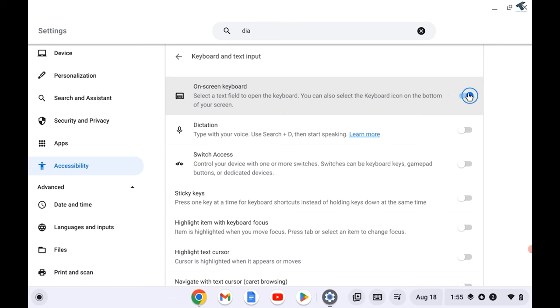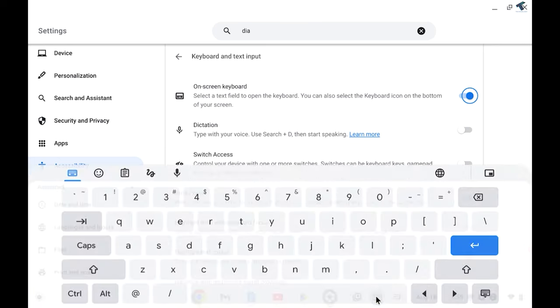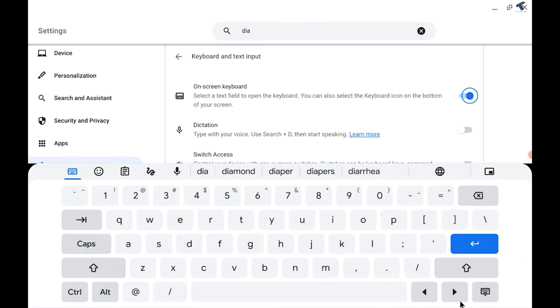Here you will get an option called On-screen Keyboard. If you enable it over here, it will show on your taskbar. Here it is, as you can see, on-screen keyboard.